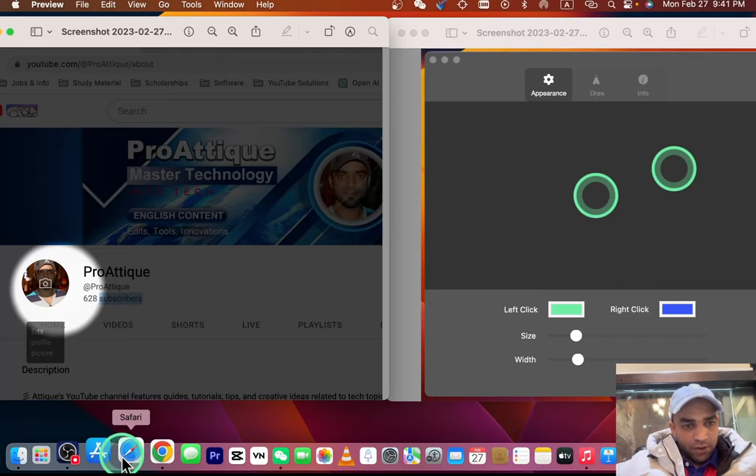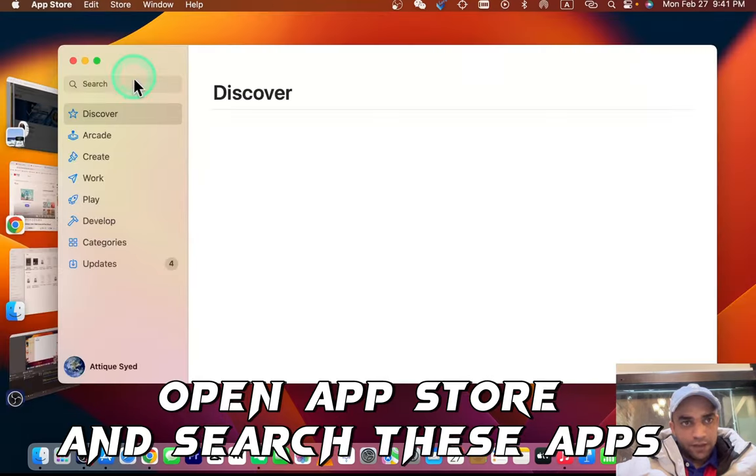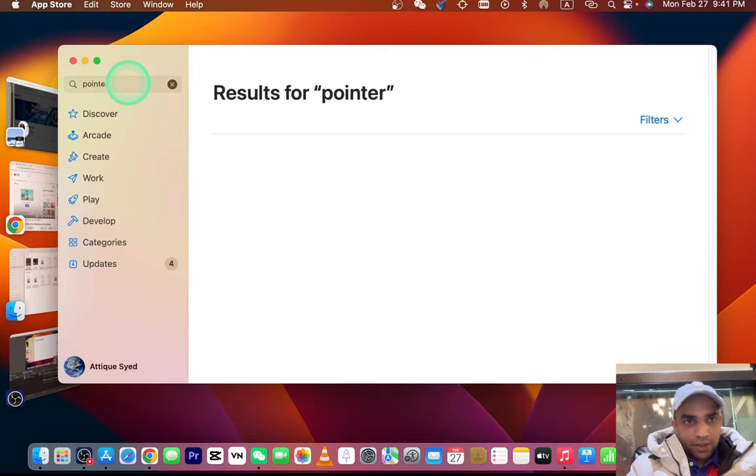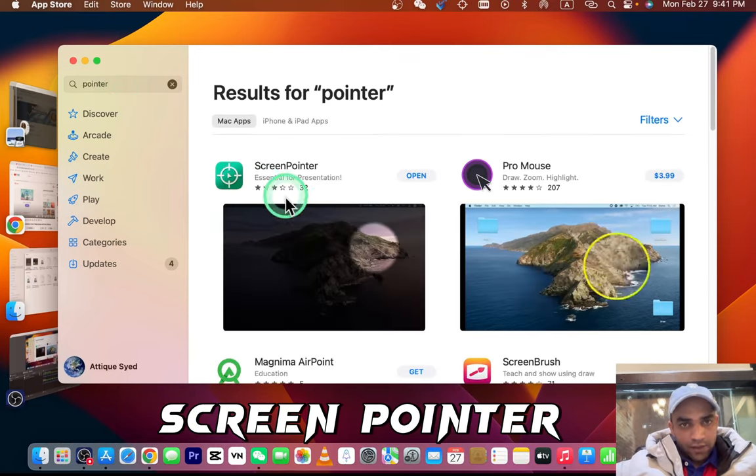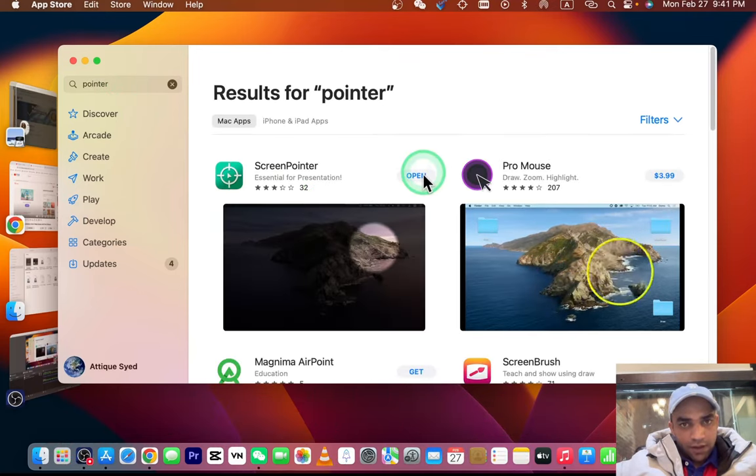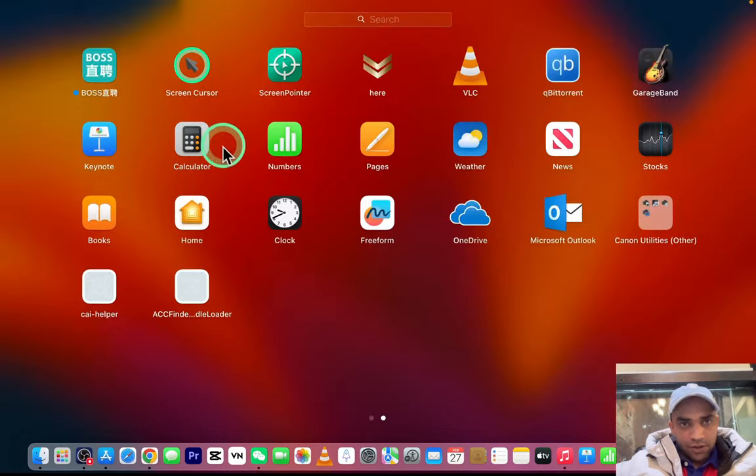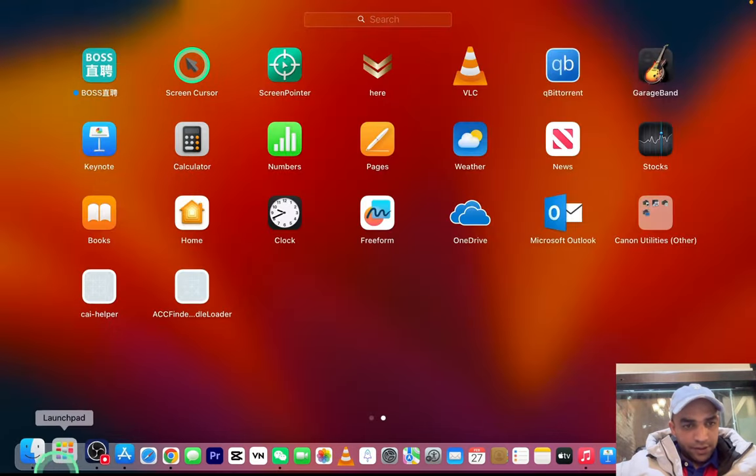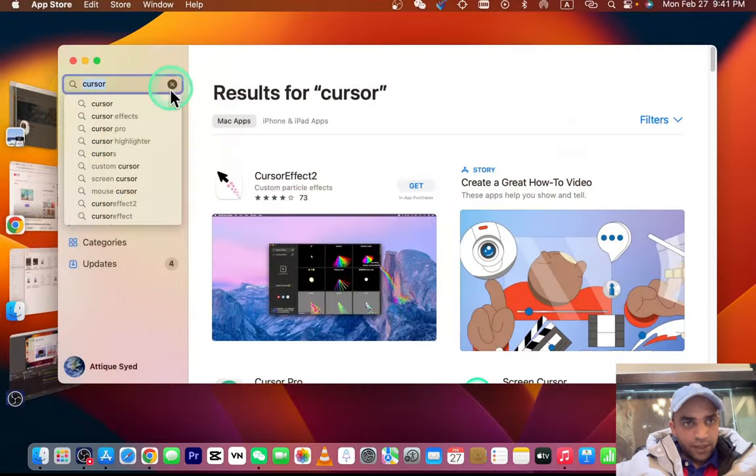Here you can type 'pointer' and you will find this one called Screen Pointer. First install this one. I'm going to show you Screen Cursor, so go to your App Store and type 'Screen Cursor'.